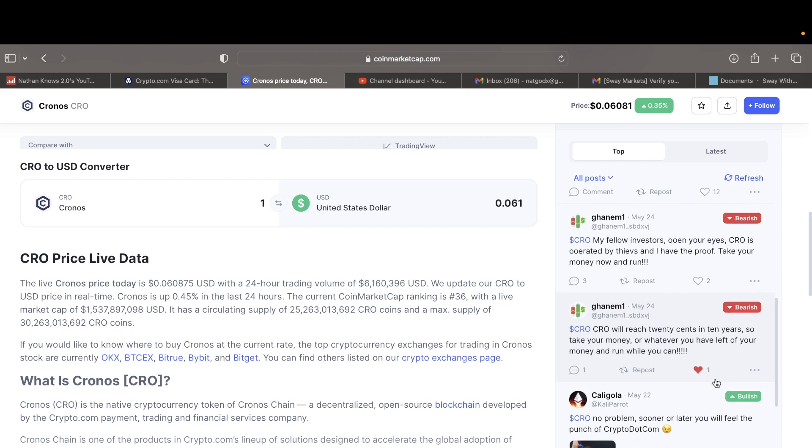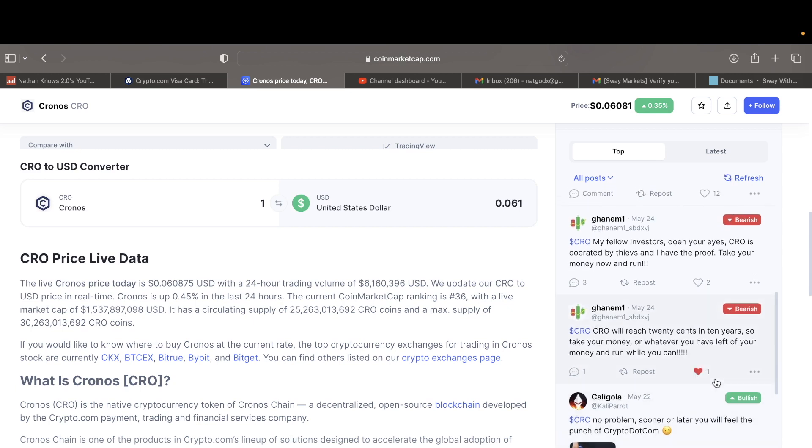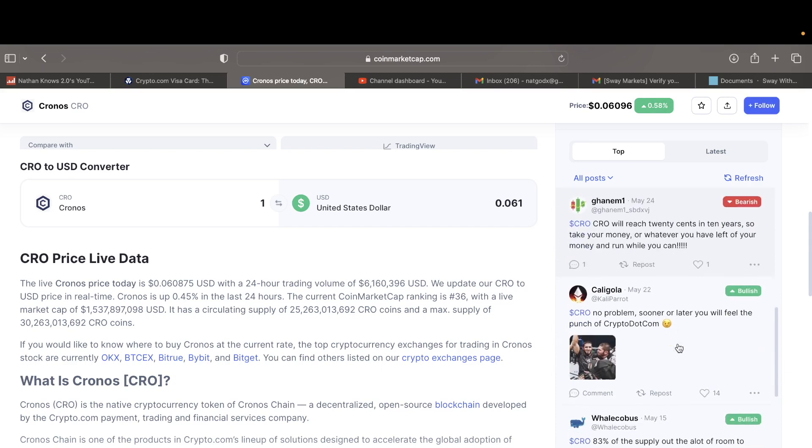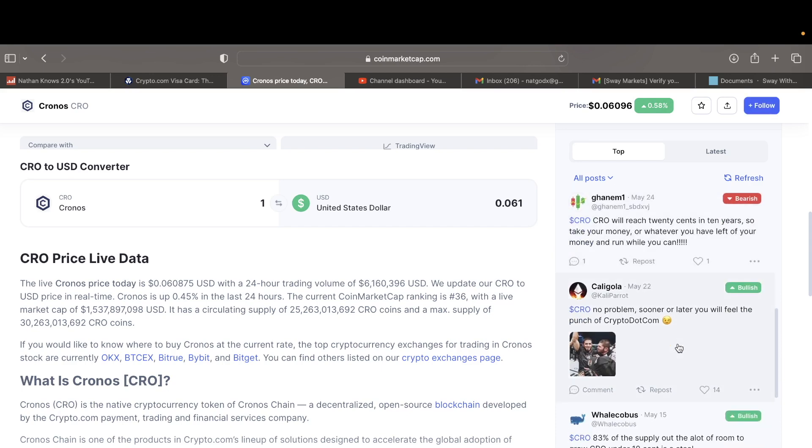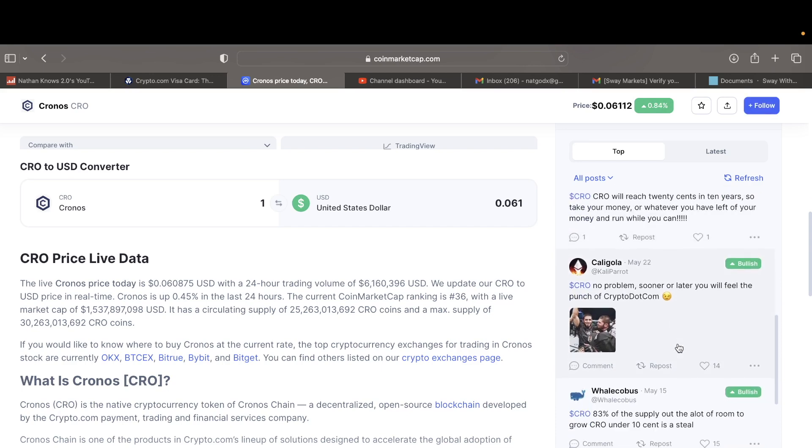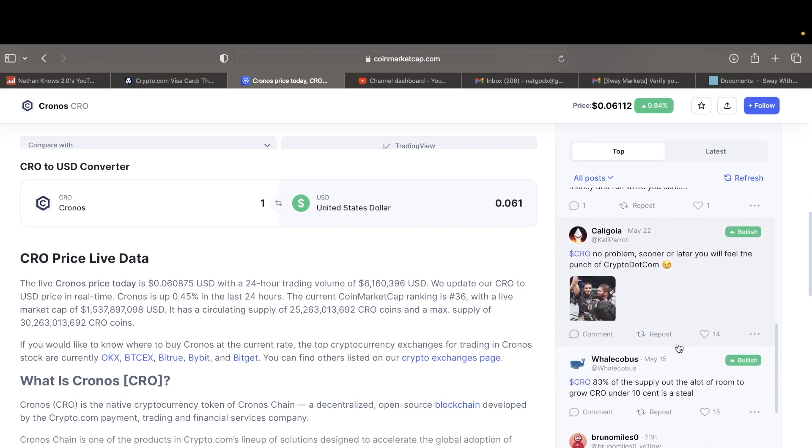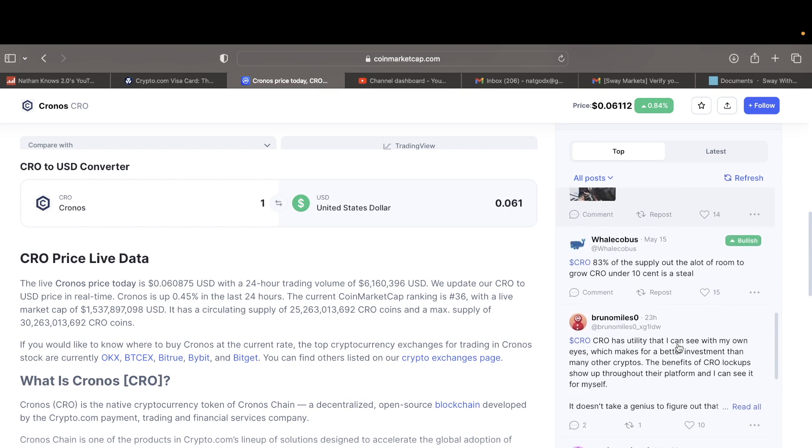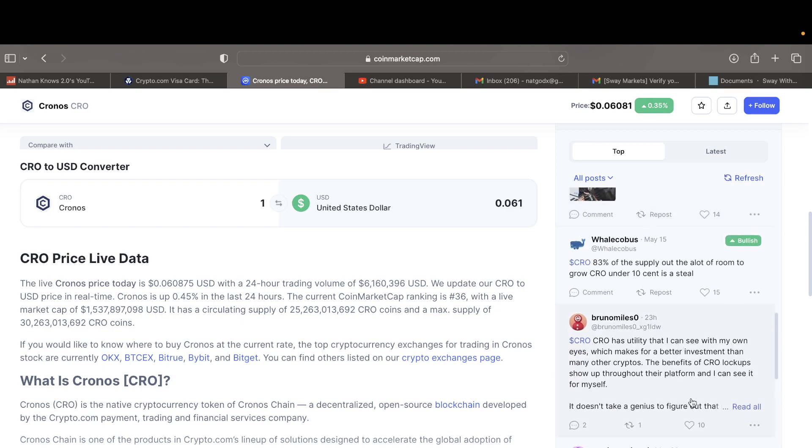CRO will reach 20 cents in 10 years, so take your money or whatever you have left and run while you can. Yeah, take your money while you can. CRO has no problem, sooner or later. 83% supply out, a lot of room to grow. CRO has utility backing.